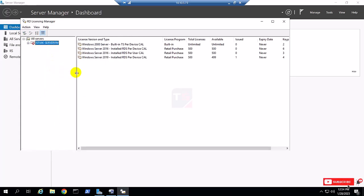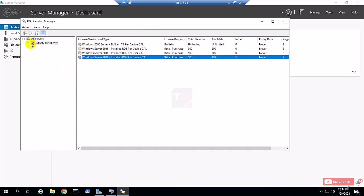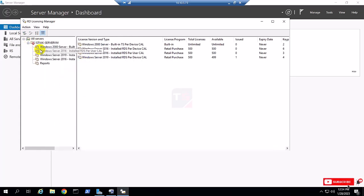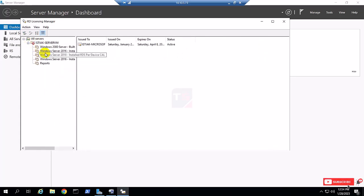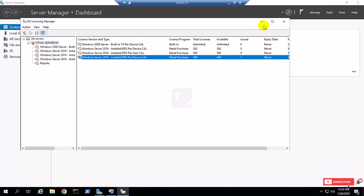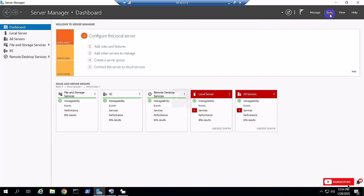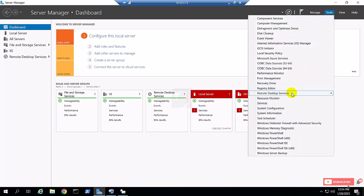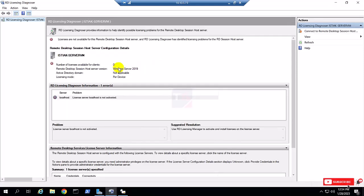That other video also covers removal from the registry. This is the process to deactivate your server, and you can reuse your key on the next or another server. Now you can see from the licensing center.